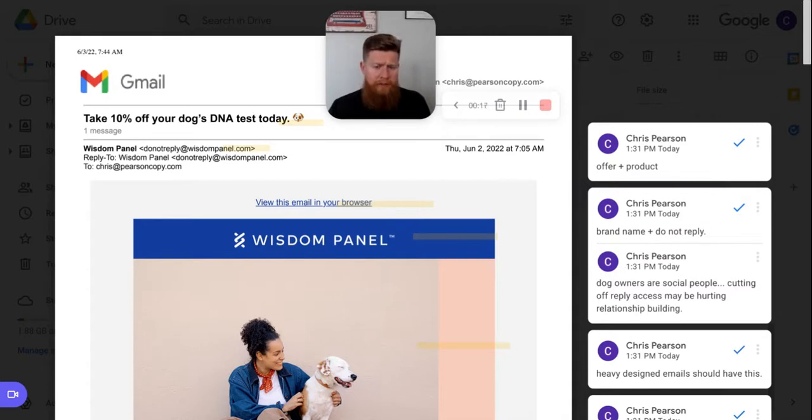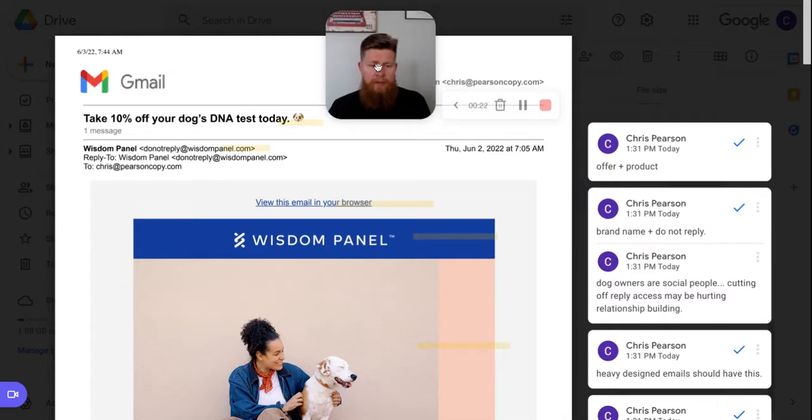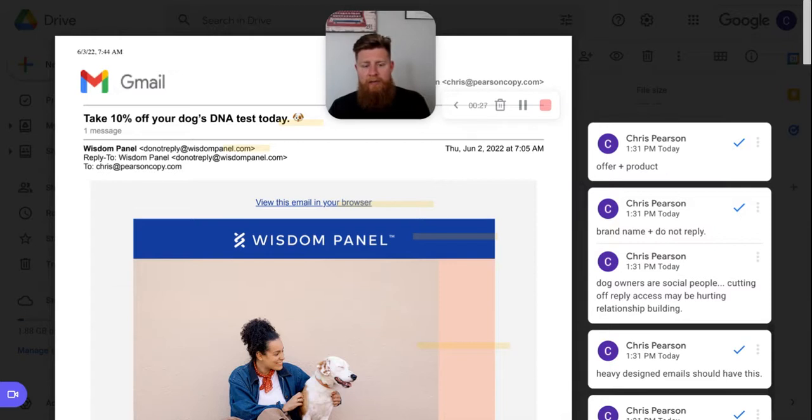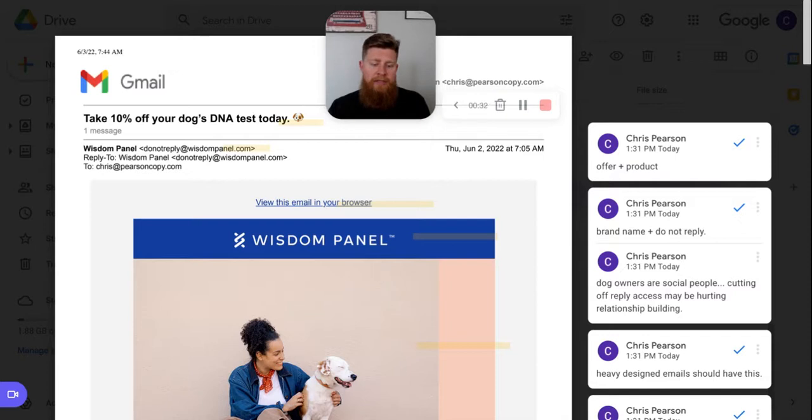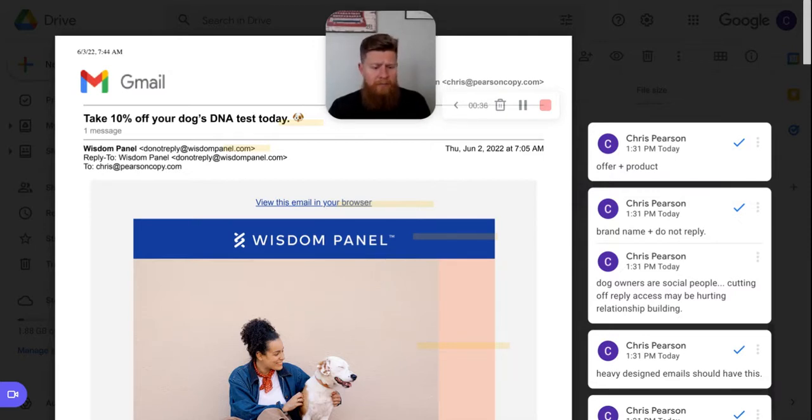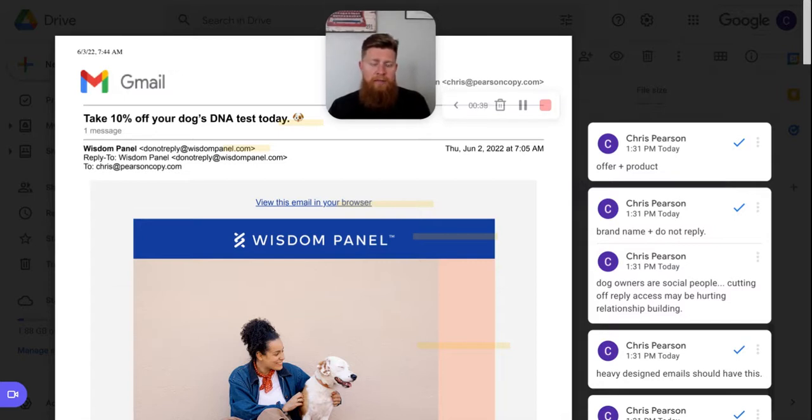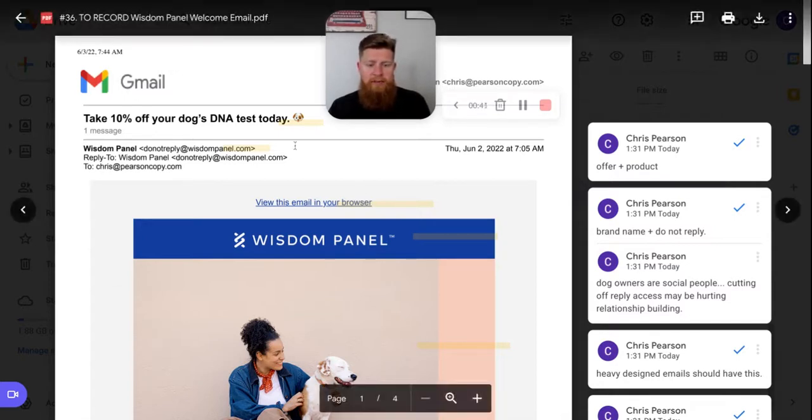Today I'm going to be breaking down an email here from Wisdom Panel. This is one of their welcome emails and it is a 10% off incentive email that they're delivering. But something that I like about Wisdom Panel, what they do with their emails is they do a lot of features, a lot of benefits and they tap into the emotional connection that pet owners like myself do have with their pets. I have actually purchased from Wisdom Panel.